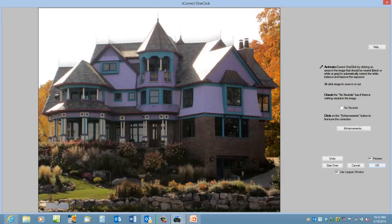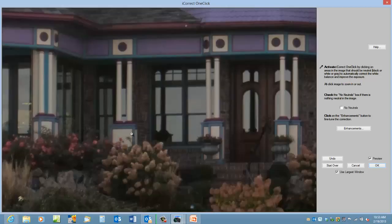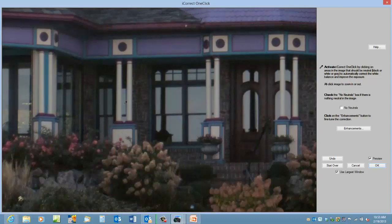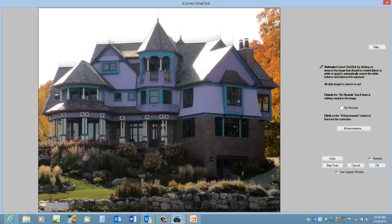But if we want to get a little bit more accurate by holding down the Control-Alt key, we can actually zoom in and click on the white in the pillars. Hold down the Alt-Control key again and back out.